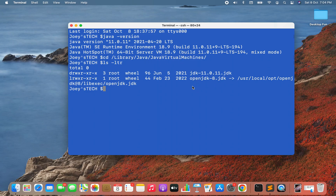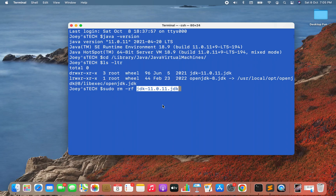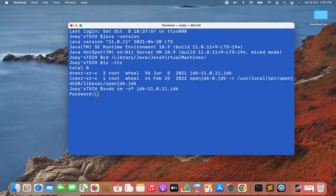I'm interested in removing JDK 11, so I'll write the command 'sudo rm -rf' followed by the JDK 11 path. To uninstall a JDK you must have admin privileges — hitting Enter will prompt for a password. I'll enter my password since I am the admin of my Mac. Once the password is entered and I hit Enter, the JDK has been removed.